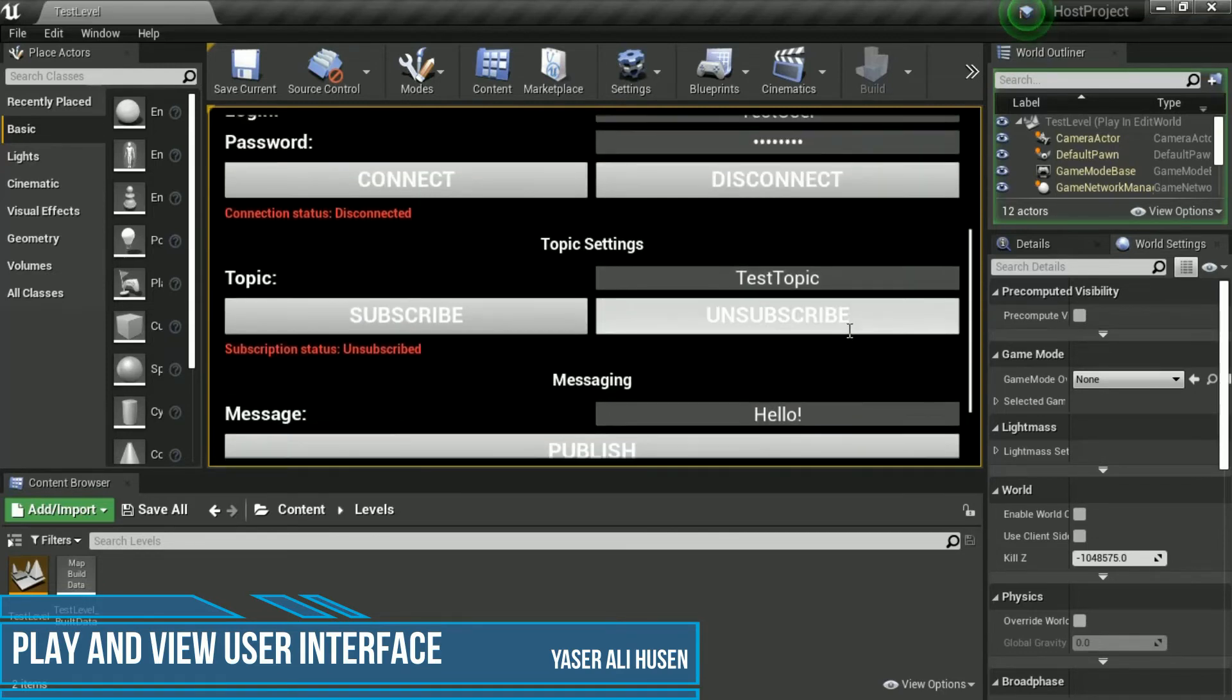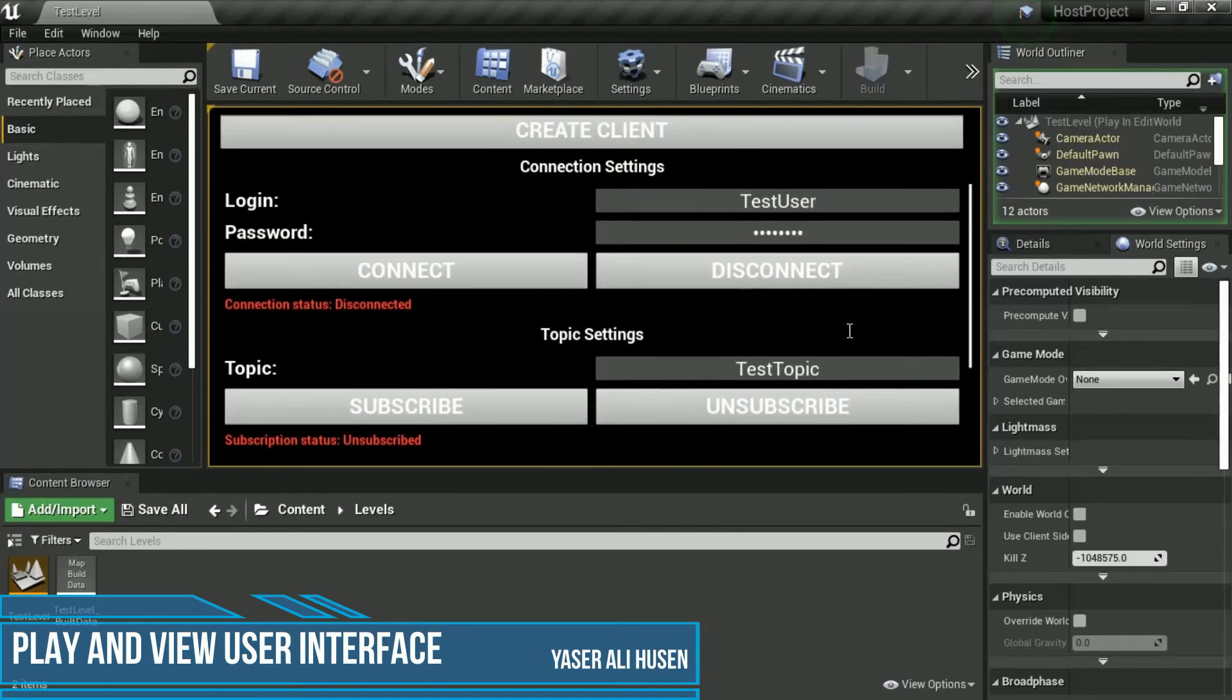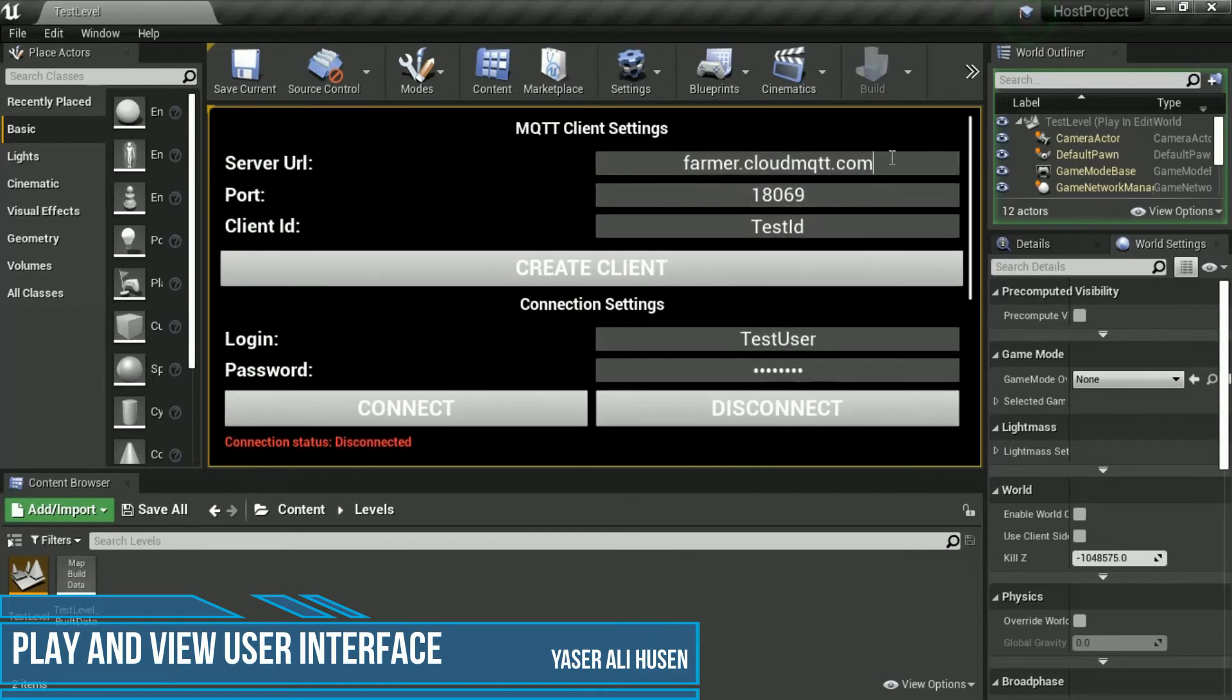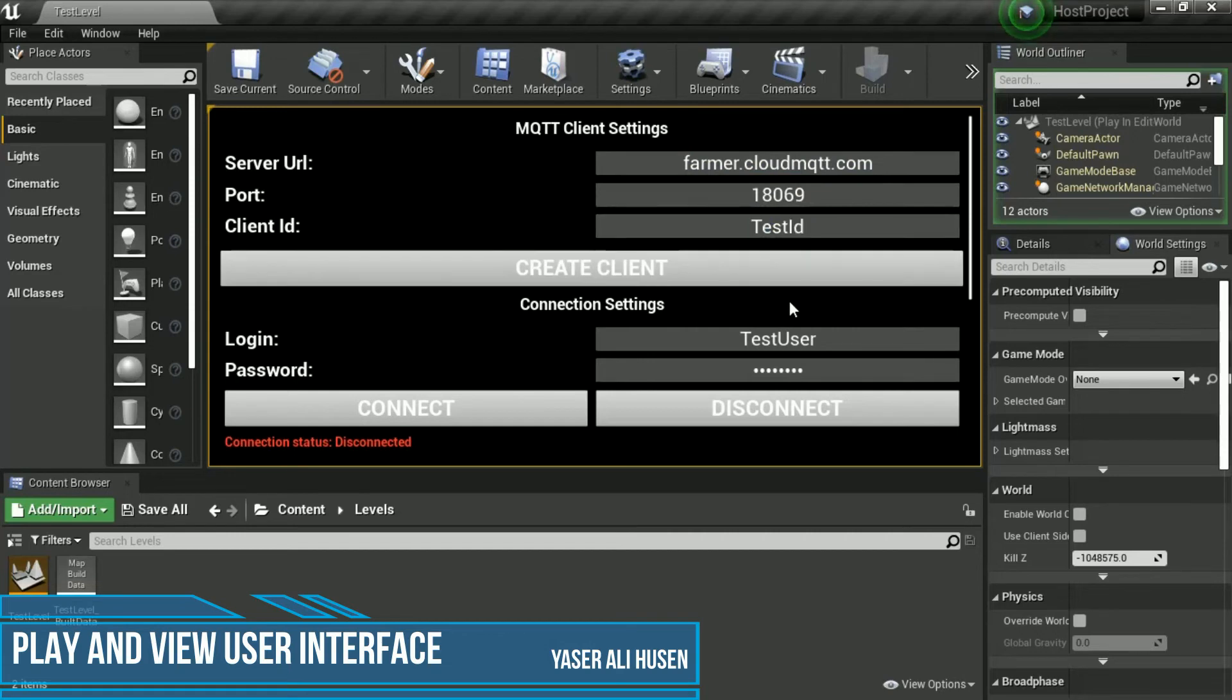In the user interface, fill up your MQTT broker configuration, such as MQTT broker IP address, port, and client ID.